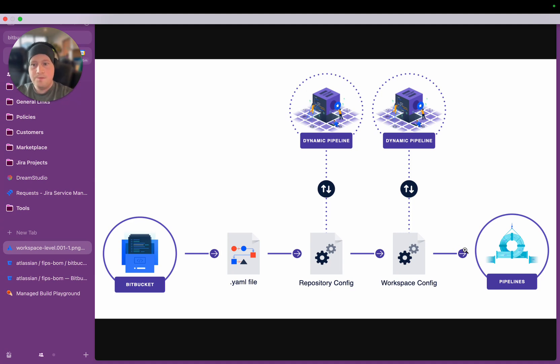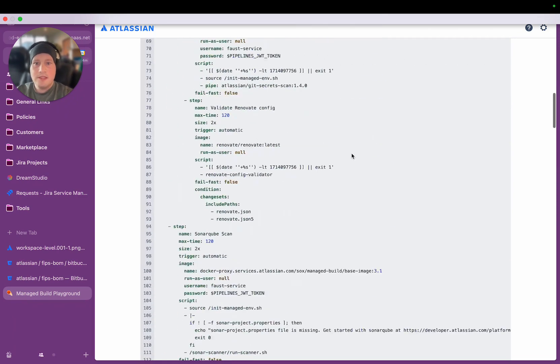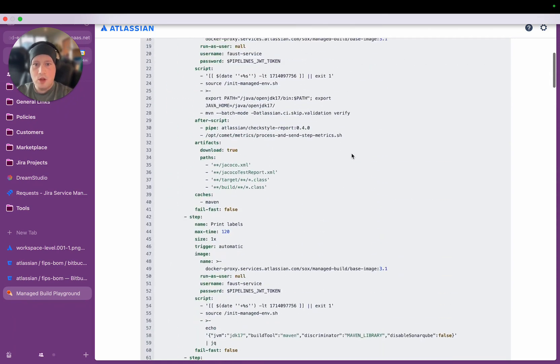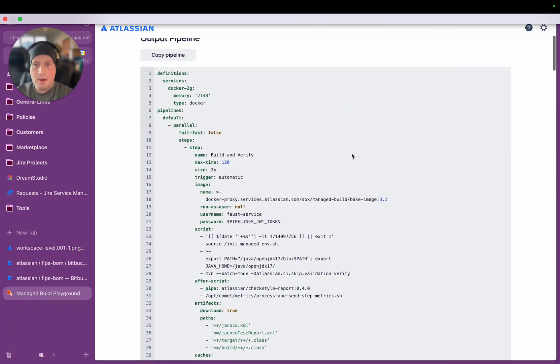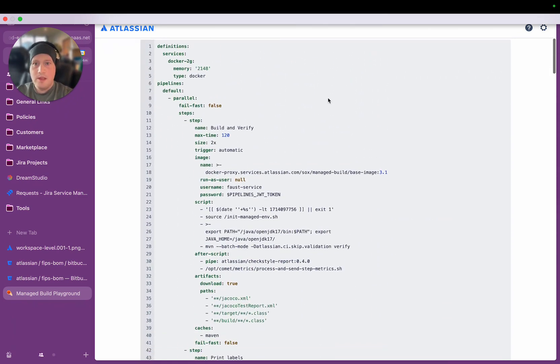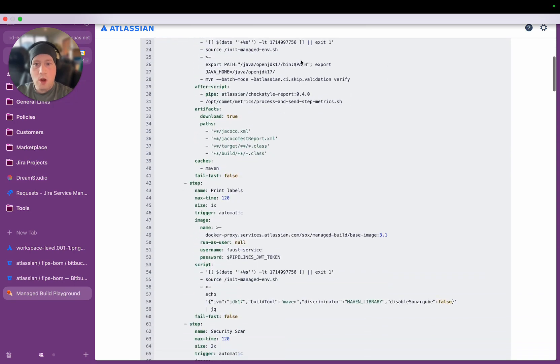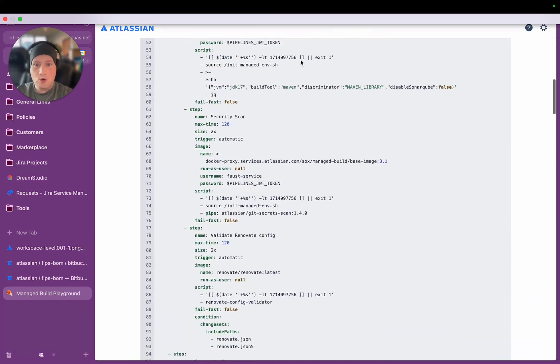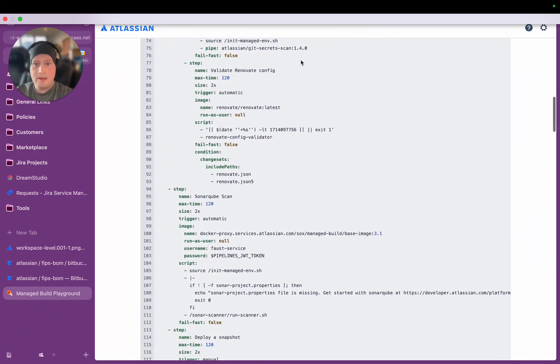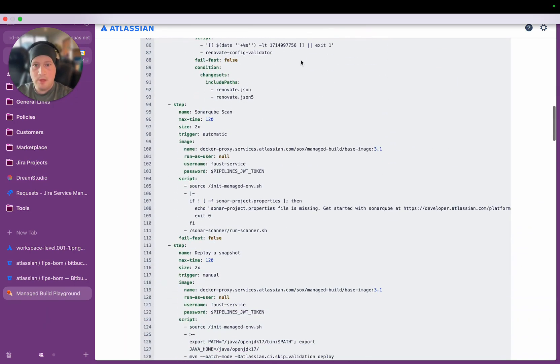So this is an example of the pipeline workflow that we want to run for the repository that we're looking at today. So this is quite a long and complicated pipeline.